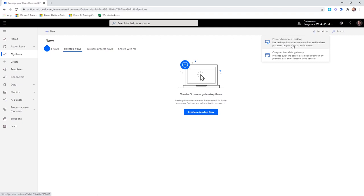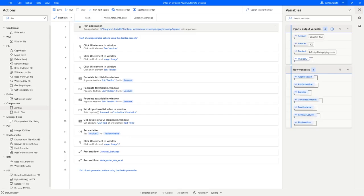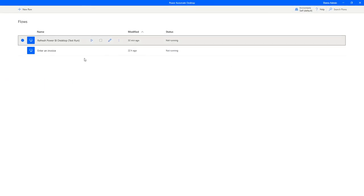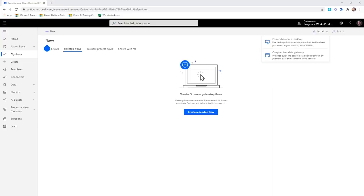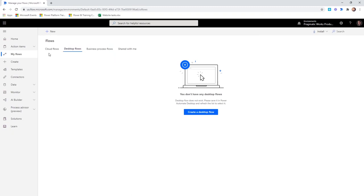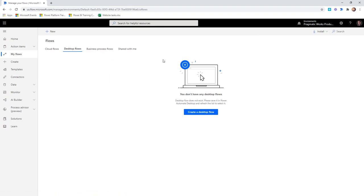Once you download and install Power Automate Desktop, you can find it on your machine by searching for it. When you launch it, it's pretty plain — not a whole lot going on. You'll notice in the top right that you are connected to your environments. Make sure you're pointed to the environment you want to sync up with any cloud flows. You have desktop flows, cloud flows — that more traditional type — and also business process flows. We're going to be focused on desktop flows for this example.